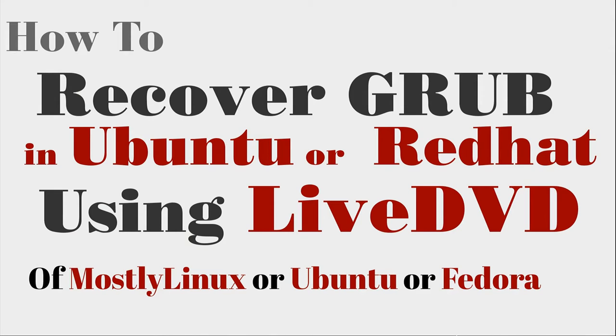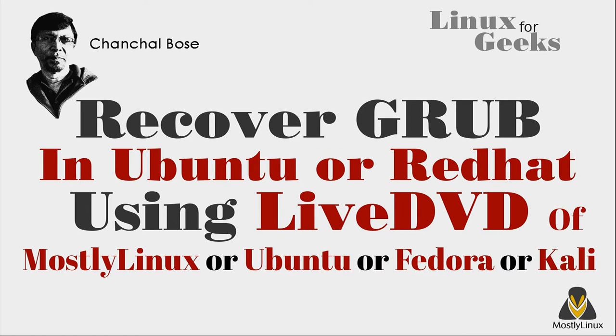You have just installed Windows operating system in your laptop which also has Linux. Windows removes grub loader and you cannot boot your Linux operating system as grub mode menu is missing. Hi friends, Chanchil Bose here with another Linux session.